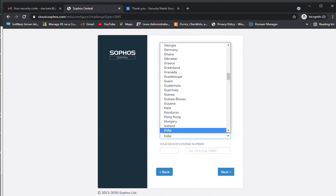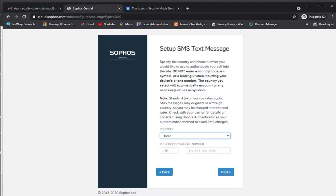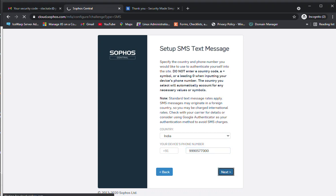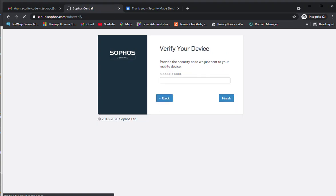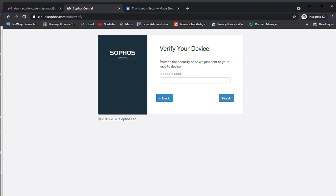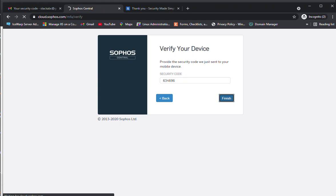I'm going to specify the country and enter the number. Now the OTP will come or the security code, you can see. The security code is this. I have entered it and clicking on finish.